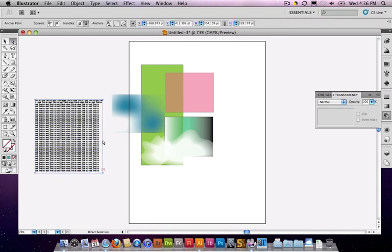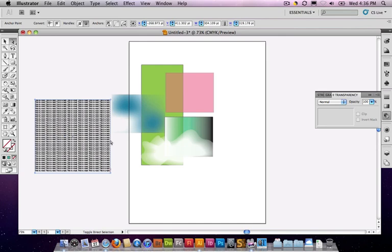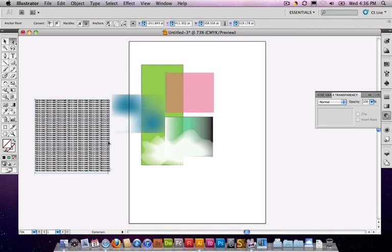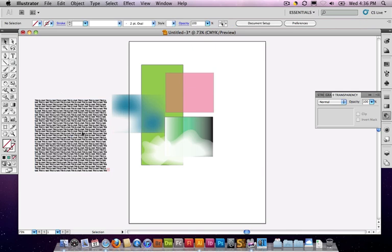I'm going to change the, oh, that doesn't look any good at all. Let's bring this in a little bit. Okay, now we've got a little bit of a text block. Of course, you would bring in real text instead of this, but I have text here. Now, I'm going to place a graphic.